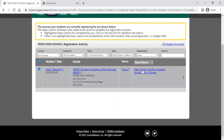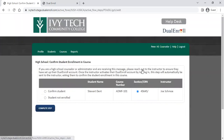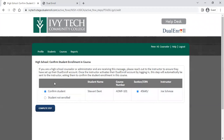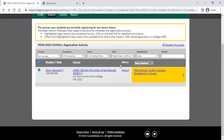If you need to clear this task, you can click that item and confirm the student is in that particular course, or choose that the student is not enrolled. The not enrolled option cancels the student registration at this time, while confirming the student allows the registration to proceed.